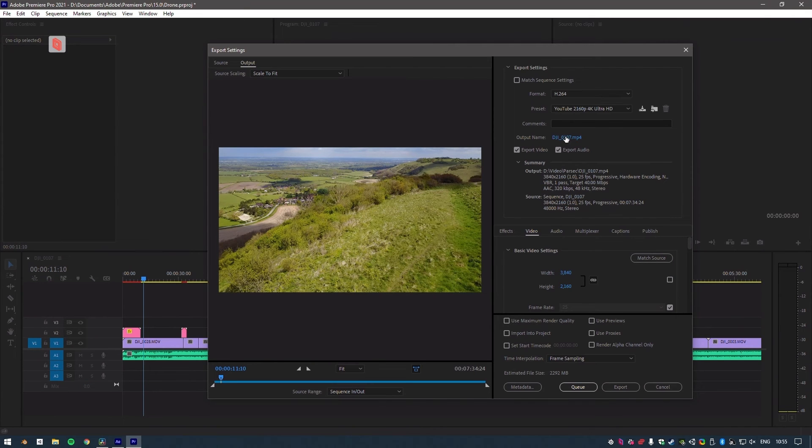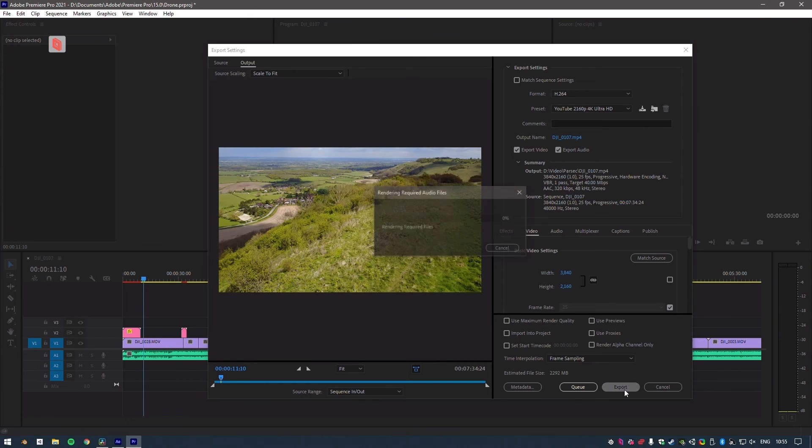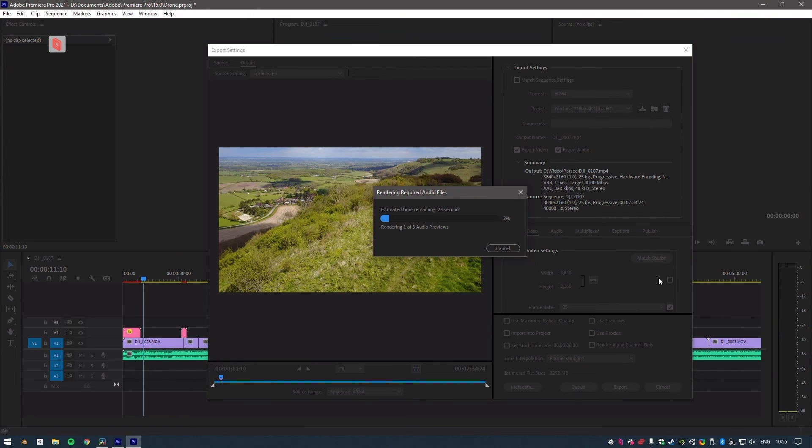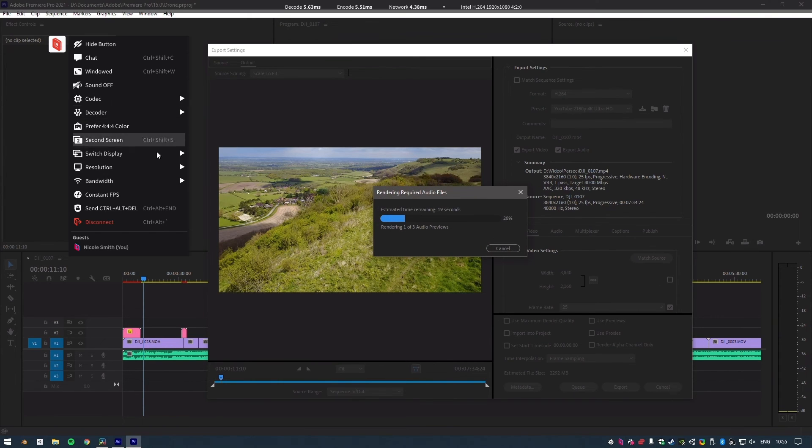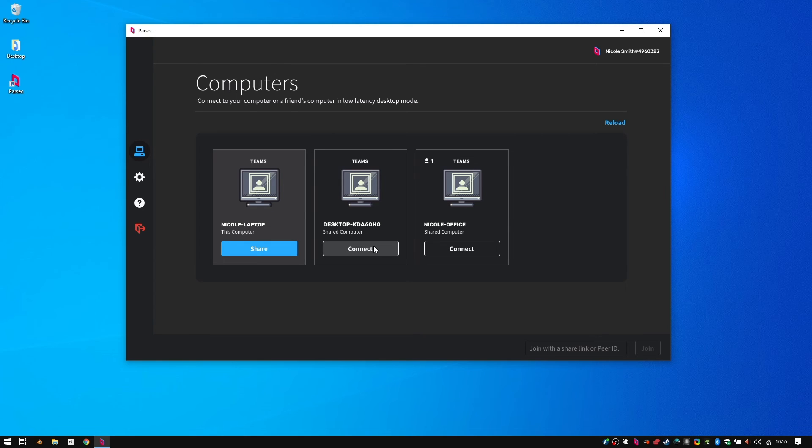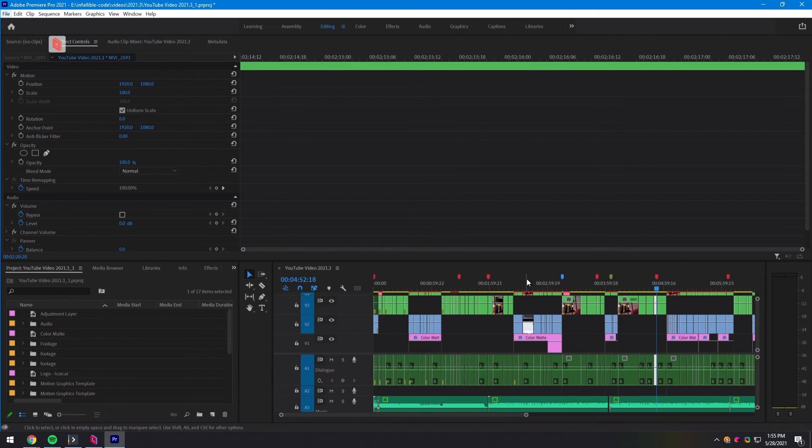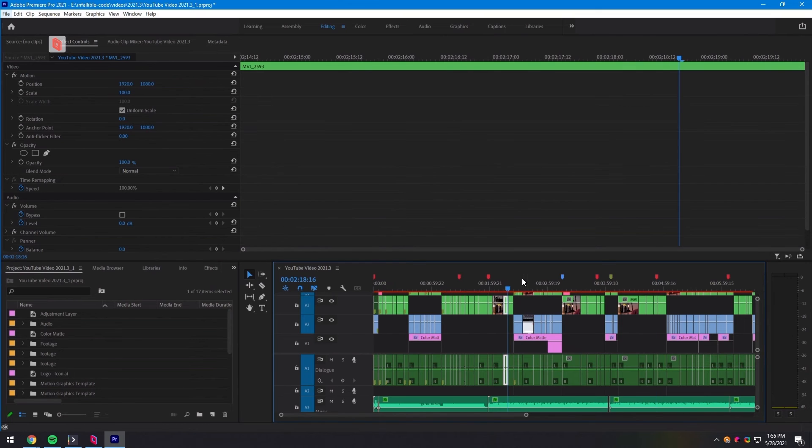Finally, my favorite part about using Parsec is that when I'm done working, I can start the render and simply log out of this workstation while it does its thing. I can even jump straight into a different Teams computer workstation and resume some work on another project while I wait for the render to finish.